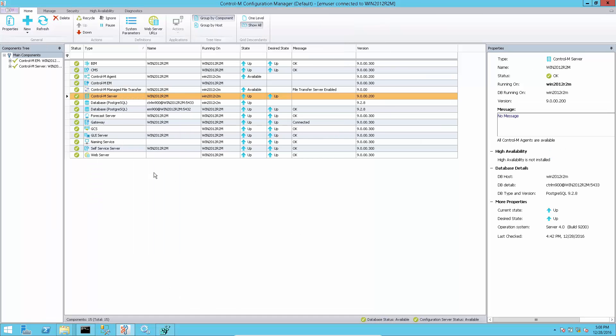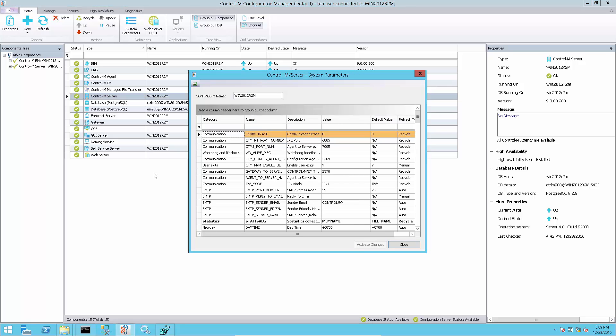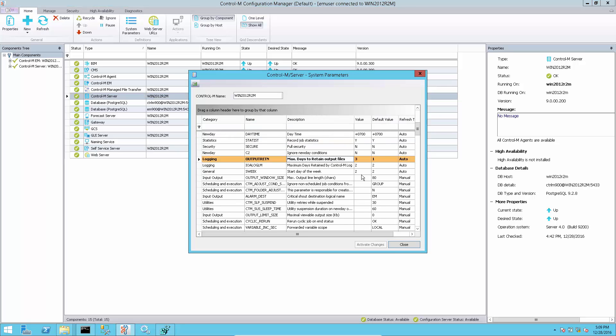At new day time, Control-M server will send system parameter setting called output retention value to all agents as sys keep days settings.